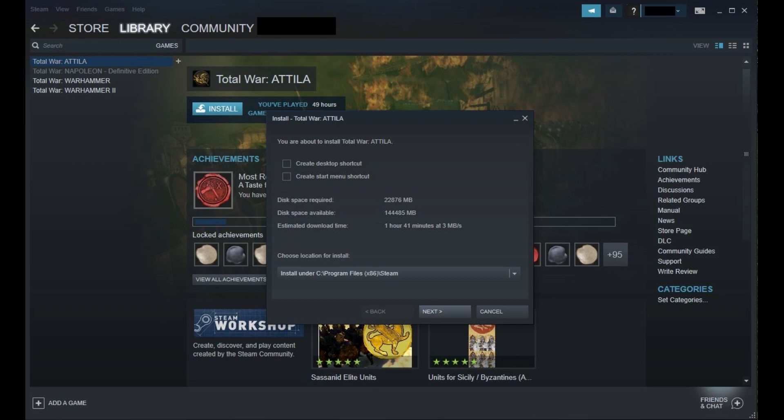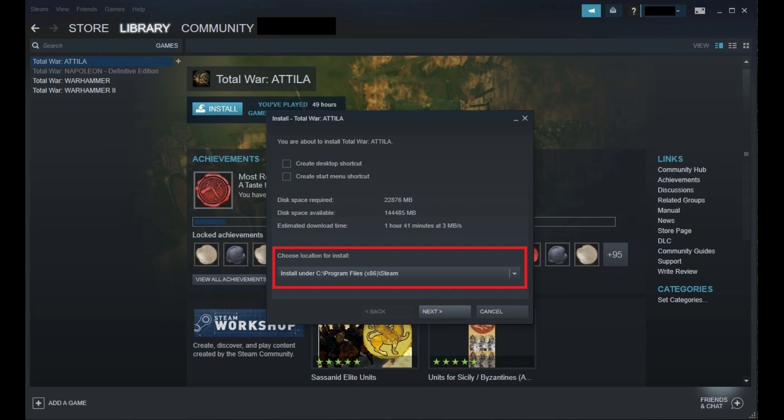Step 4: Choose whether or not you want to create either a desktop or start menu shortcut for your game, and then verify or select a different path to install the game to.